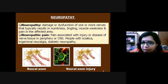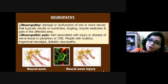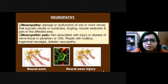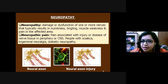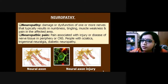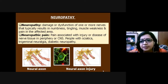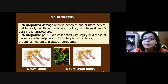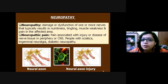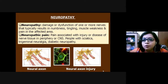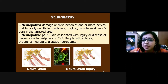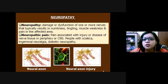Neuropathy is the damage or dysfunction of one or more nerves, resulting in tingling sensation, numbness, and muscular weakness. The pain can occur in the peripheral nervous system or at the level of the central nervous system — brain and spinal cord. Examples include diabetic neuropathy, sciatica, and trigeminal neuralgia — all classified under neuropathy because there is injury at the level of the nerves, resulting in neuropathic pain.